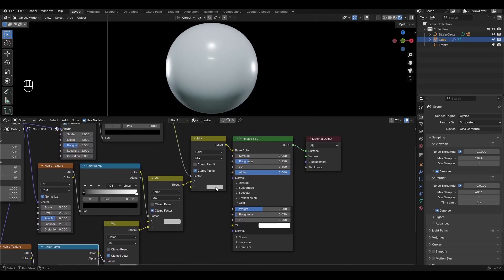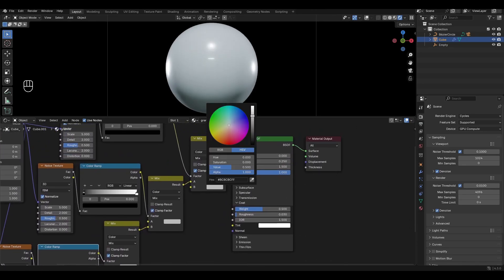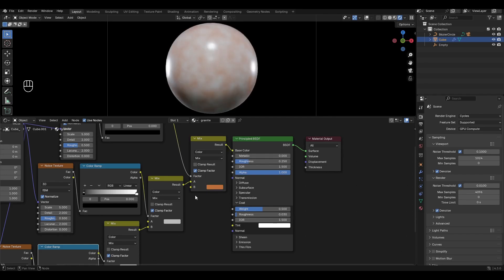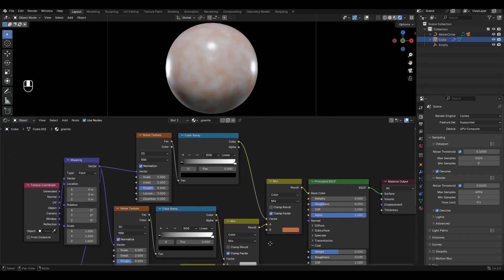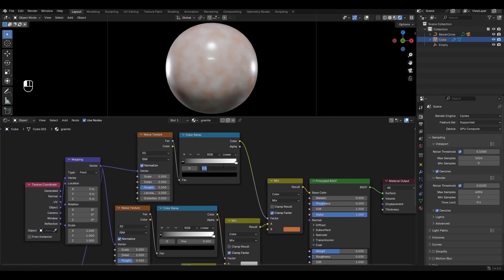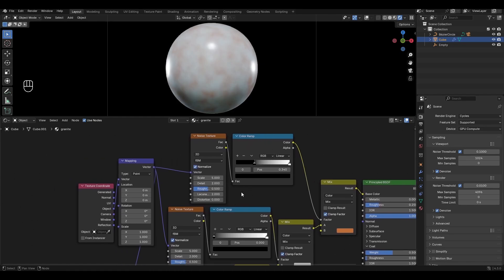Go to the first Mix Color and select Orange. In the Color Ramp, change the value of the black slider to 0.34. In the Noise Texture, increase Scale by 20, Detail by 7, and increase Roughness by 0.8.